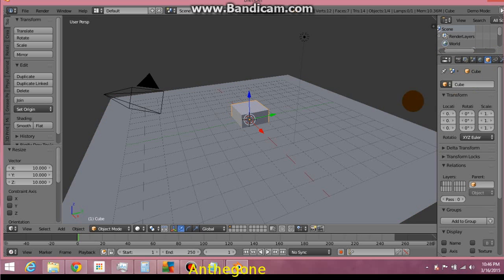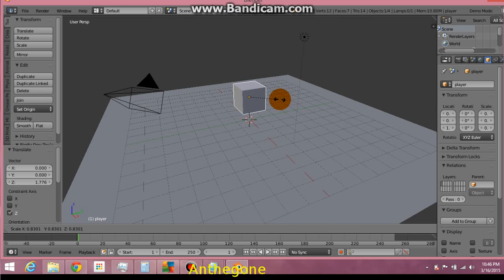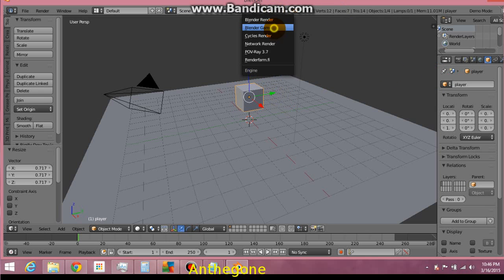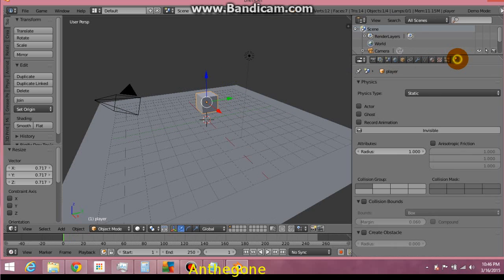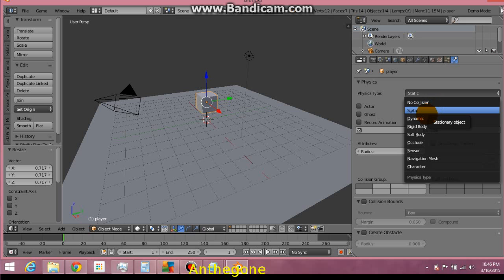Let's select our cube and call it Player. Bring it up and scale it down a little bit. Let's give it, actually go to Game, give it a physical property, a physics property I should say. Let's do Dynamic.